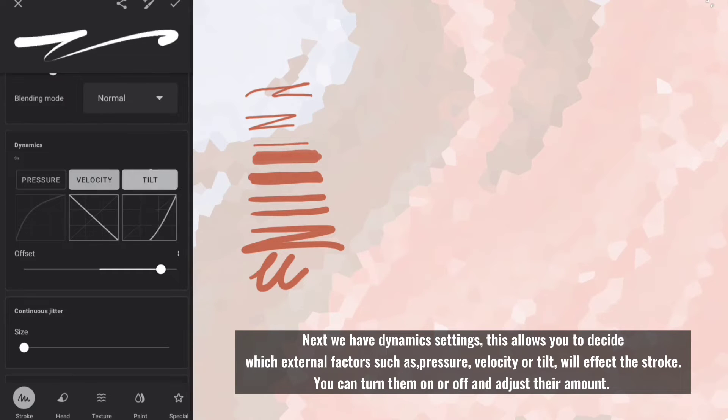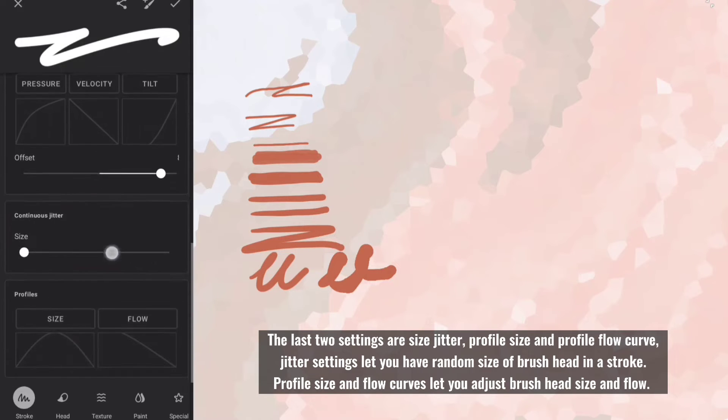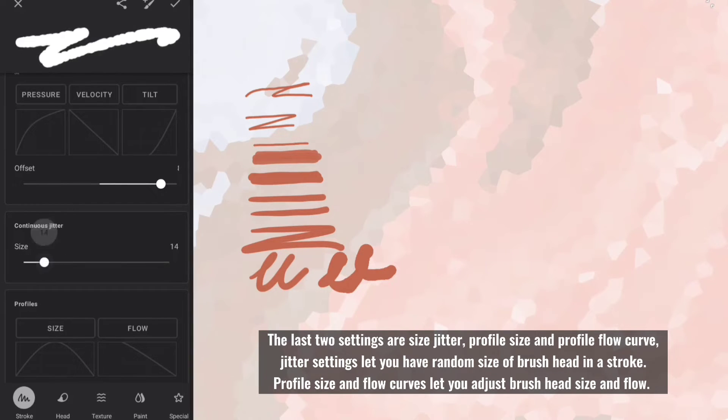You can turn them on or off and adjust their amount. The last two settings are size jitter, profile size and profile flow curve.